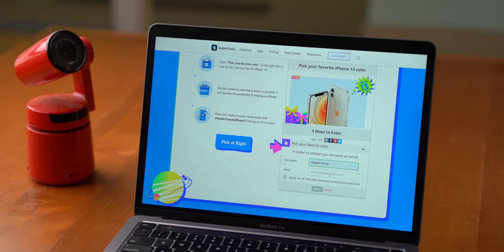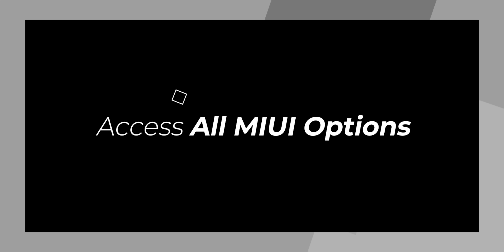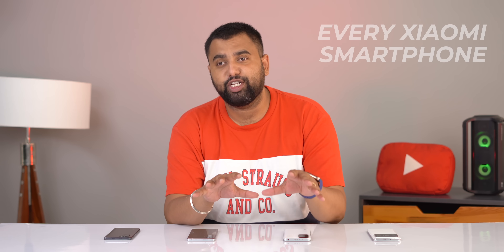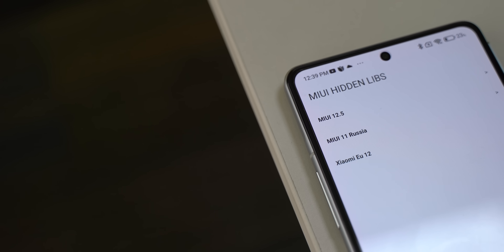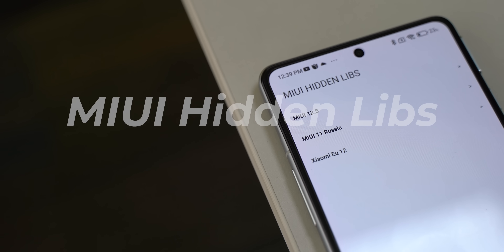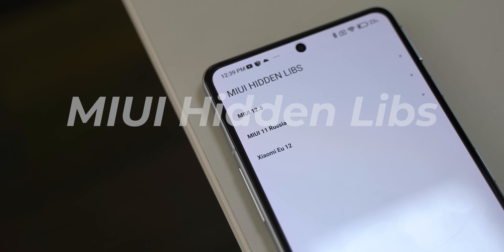So you know how some interesting MIUI features are missing from some Xiaomi phones? There's actually a new super interesting app that lets you access all of these hidden MIUI options on every smartphone. And I'm not talking about the MIUI Hidden Settings app from the Play Store — this is something new and different. I'm talking about MIUI Hidden Libs, which looks like a very simple app but brings hidden features.